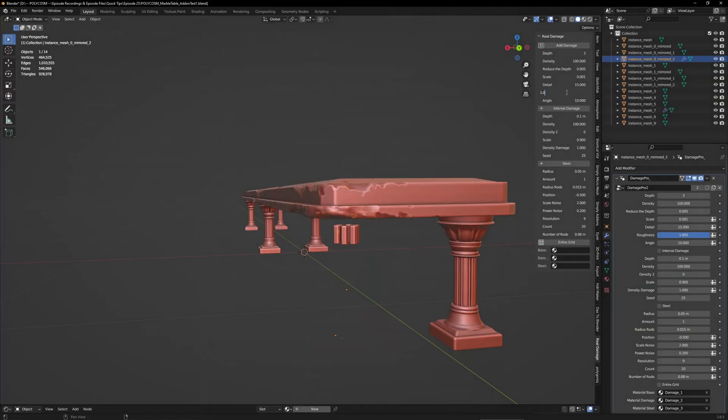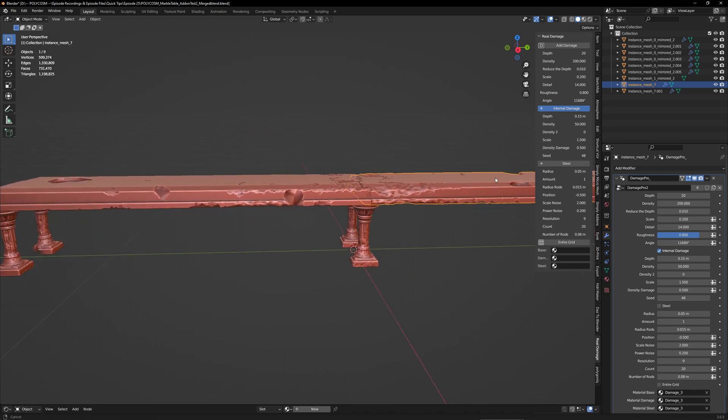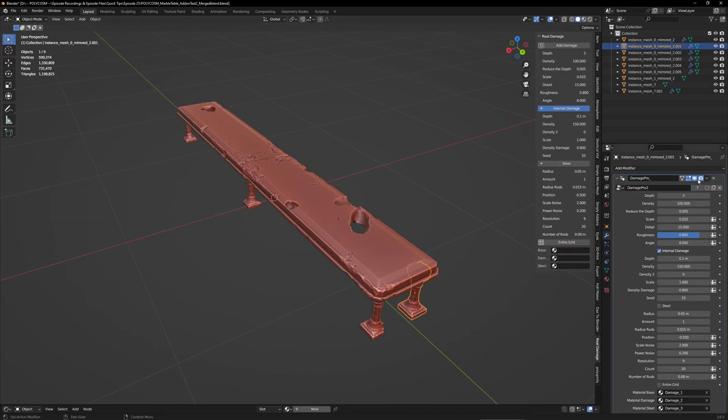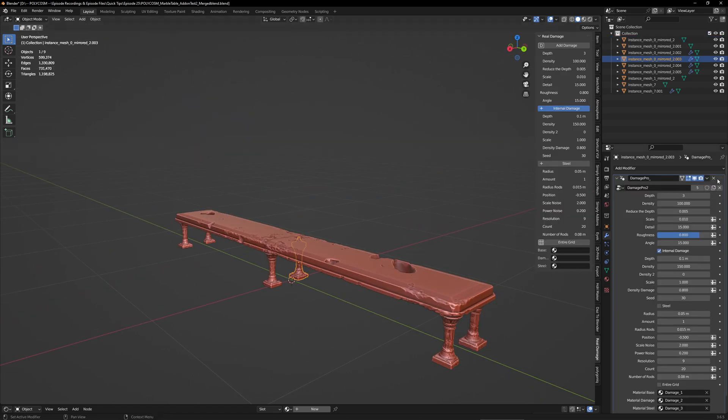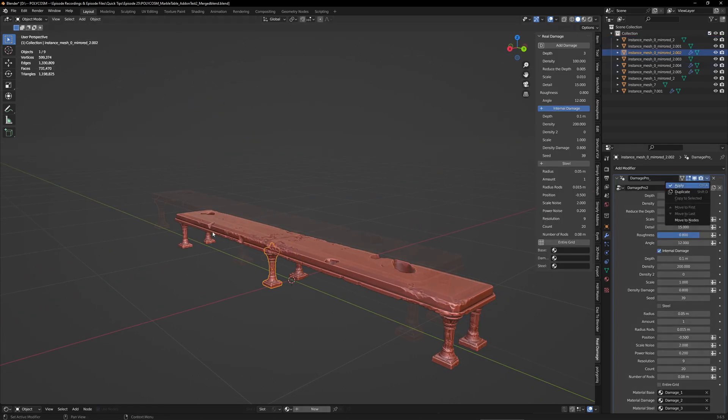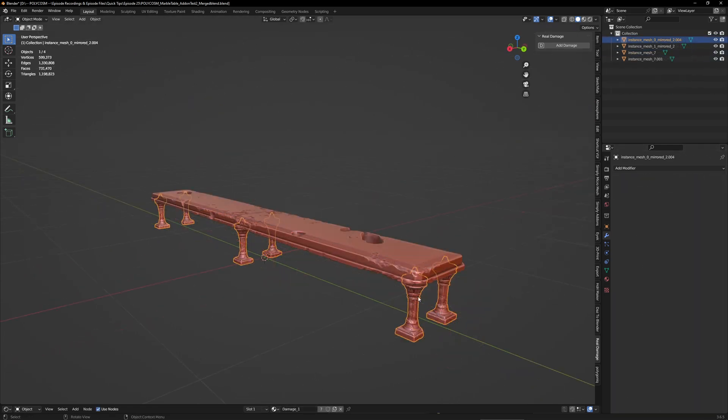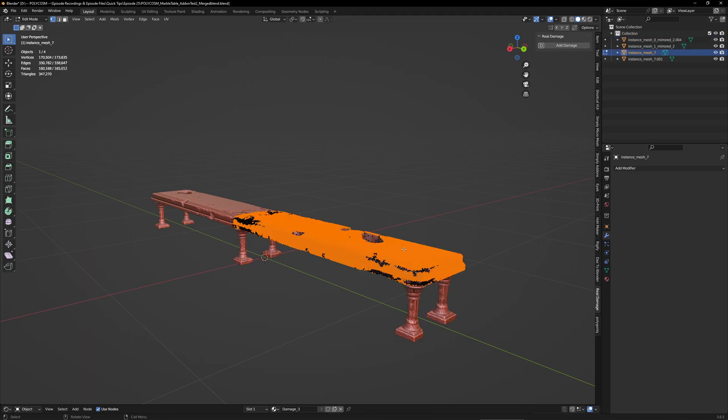Alright, let's see what the end result is. Yeah, pretty cool. What I'm going to do real fast is just to apply the modifiers and take the mesh into Substance Painter for a quick texture job. Of course, I'm using Smart UV Unwrap just to quickly unwrap everything.